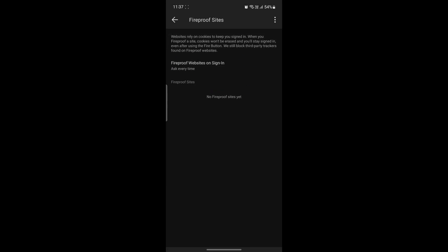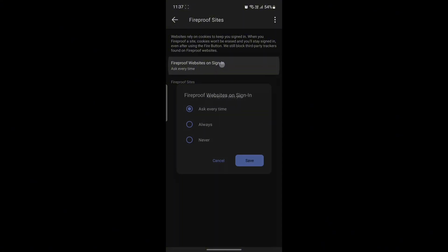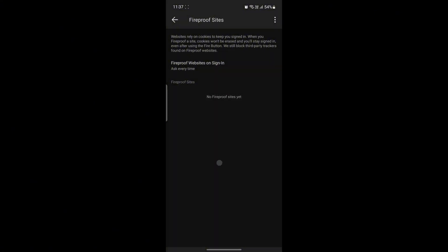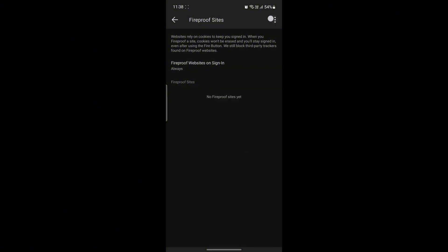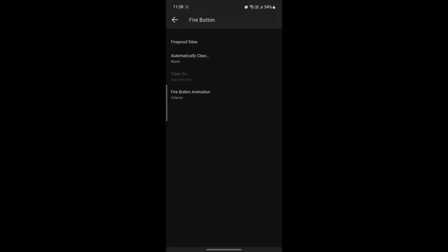You can see the options and settings. Fireproof Sites - you can enable or disable the fireproof sites and you can add them from here as well. You can see the Fireproof Websites on sign-in. You can keep it on Always Ask, Every Time, and Never, and you can Remove All as well.